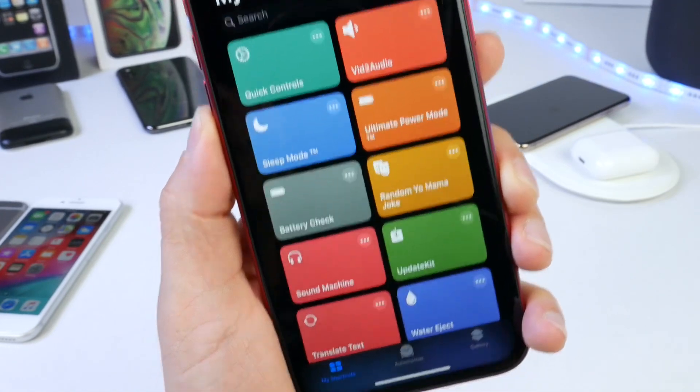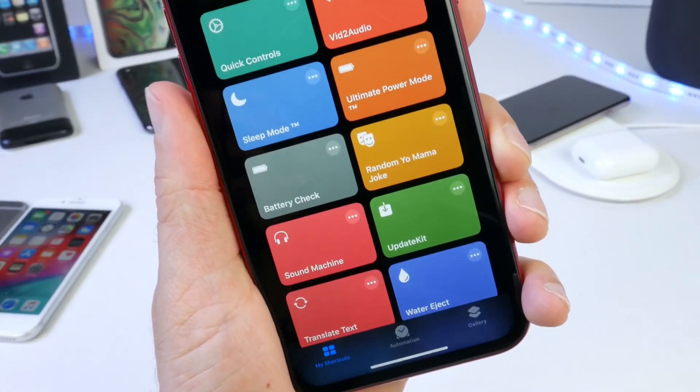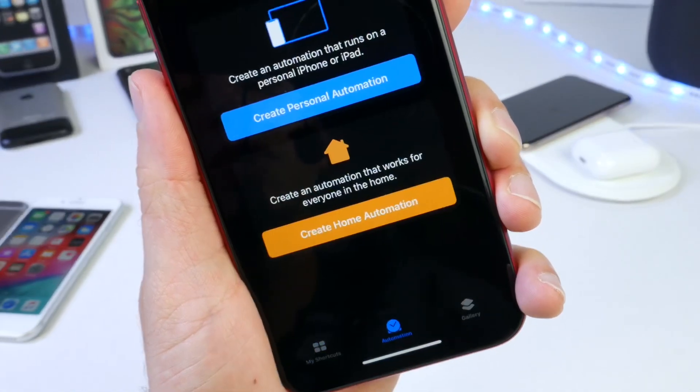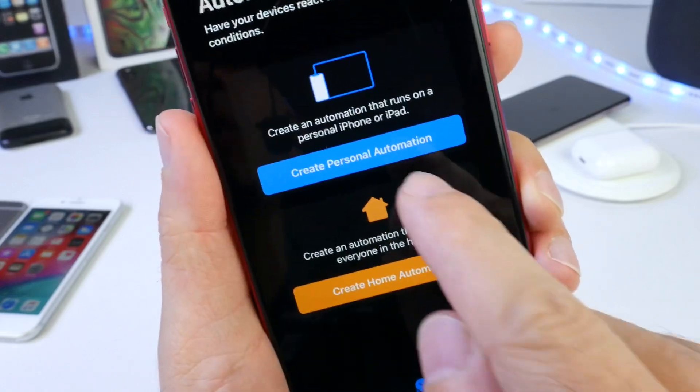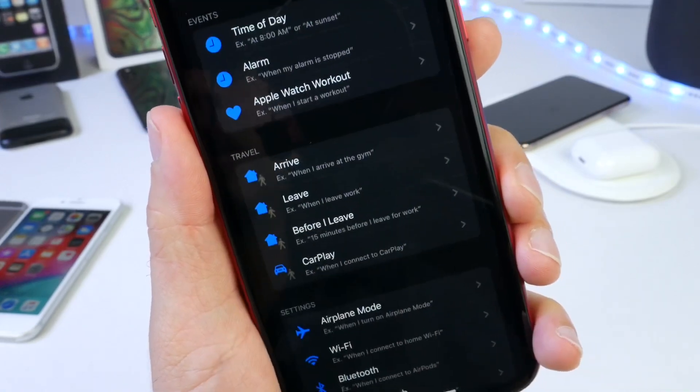The first thing you want to do is head on over to the Siri Shortcuts application. Go to Automations and then create a Personal Automation.